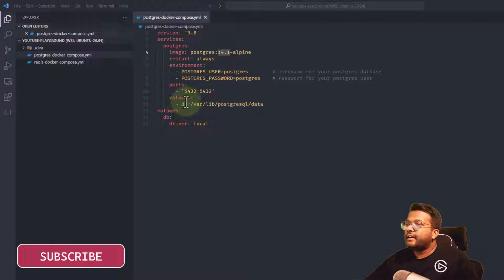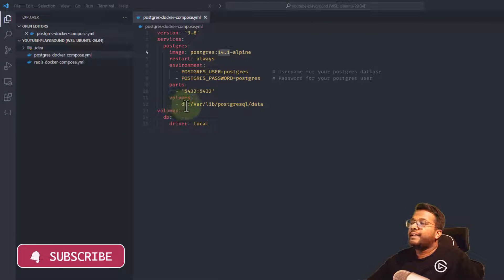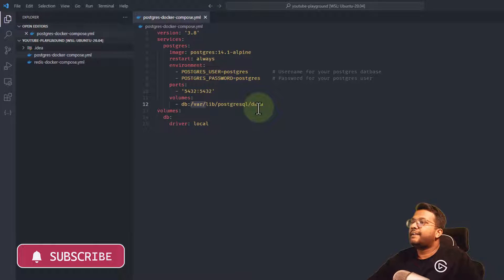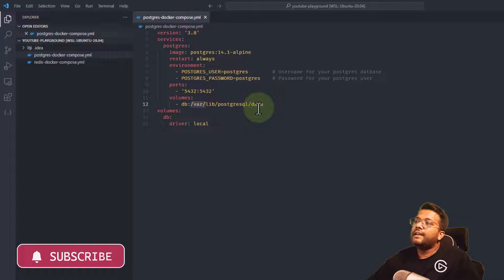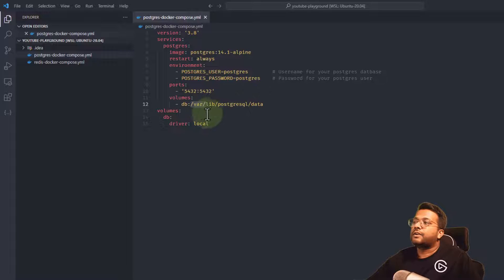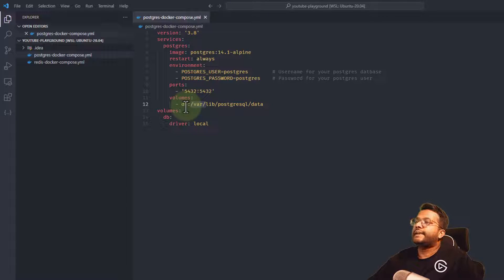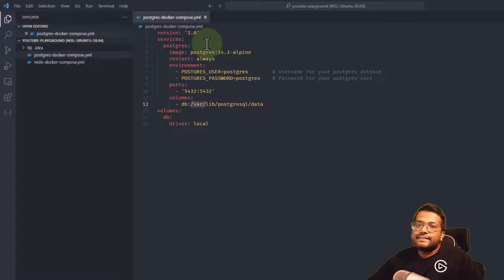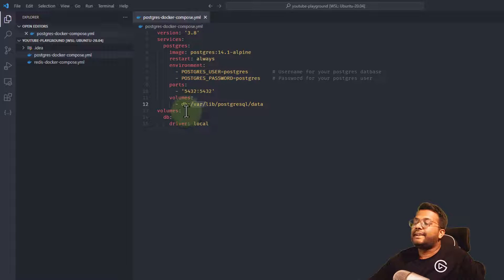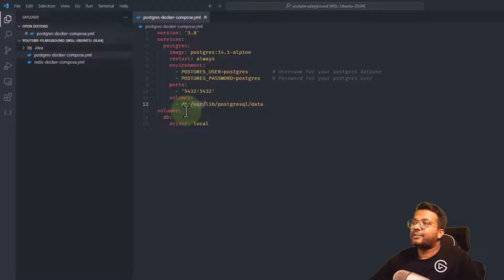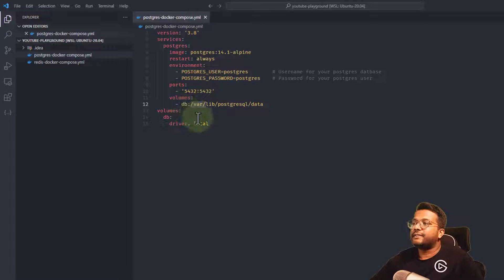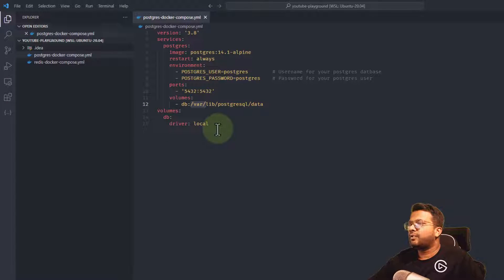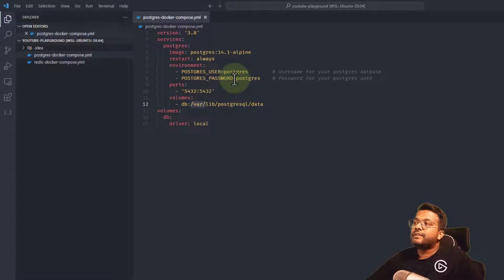We're creating a volume named db, mounting to var/lib/postgresql/data inside the Docker container. Why are we creating a volume? To save or persist our data. If the container crashes, we create a new container or destroy it, the data will still be available - the database, tables, and inserted data will remain. We're using the volume driver as local, which is the default.